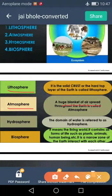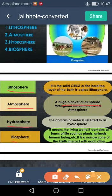This blanket of air helps us to protect from ultraviolet rays, which may be the cause of skin cancer. Third important domain is hydrosphere — the domain of water is referred to as hydrosphere. Water is an important part of life; without water we cannot imagine our life. Fourth one is biosphere — the world of living organisms. It means the living world; it contains all forms of life: plants, animals, human beings.